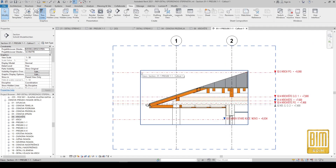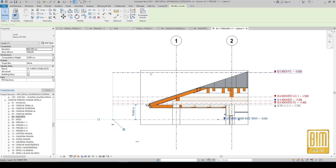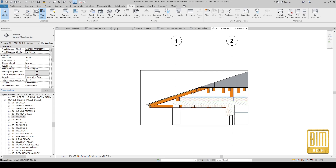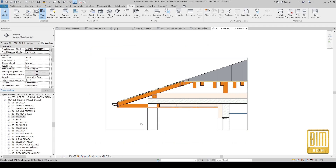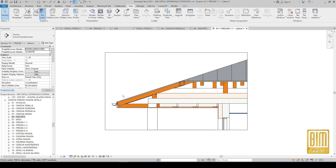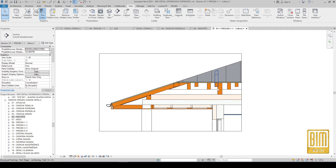Now I will hide all unnecessary elements such as levels and grid lines. I will change the scale and crop the view a little bit, and hide all unnecessary elements that we don't need for this detail presentation.